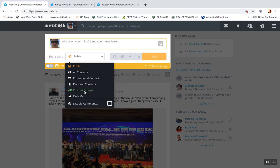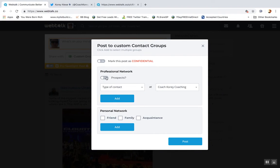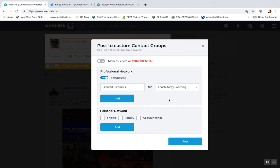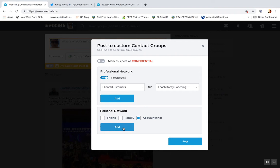So you can post this, I believe, to a couple different groups at the same time. If I wanted to post to prospects, I could do that and then also add friends of my personal network or acquaintances or something like that. Click add and then post.